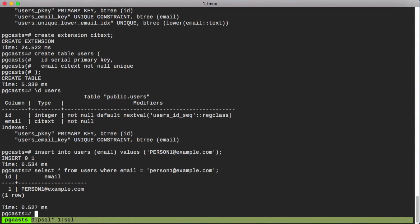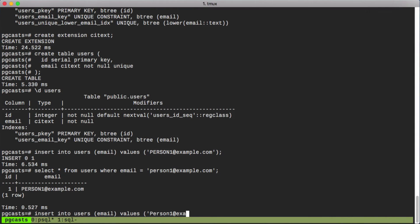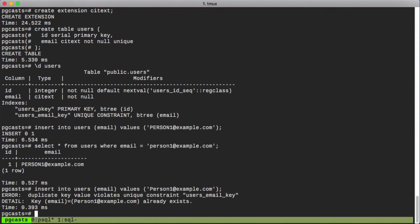And now what would happen if we were to insert a duplicate record with different casing? Perhaps we used just a capital on the first letter. As expected, we get an error. The insertion was prevented by our uniqueness constraint.